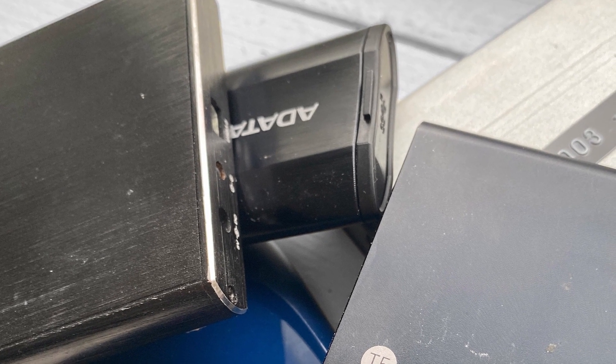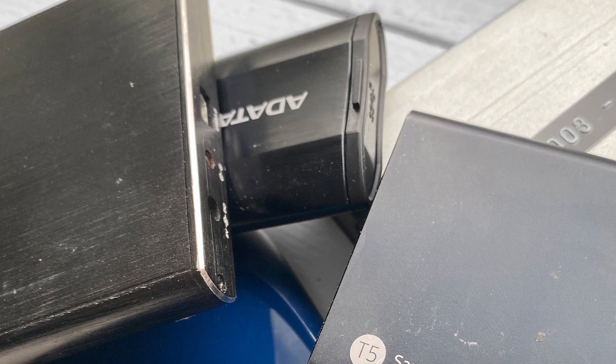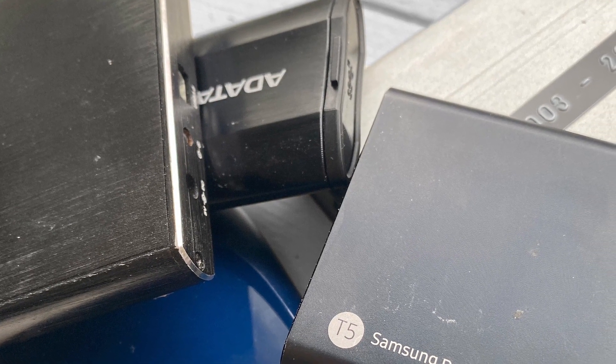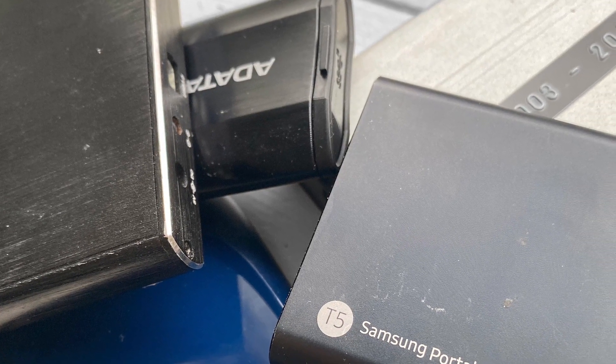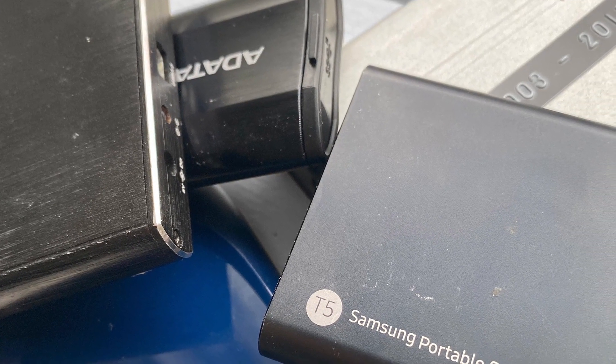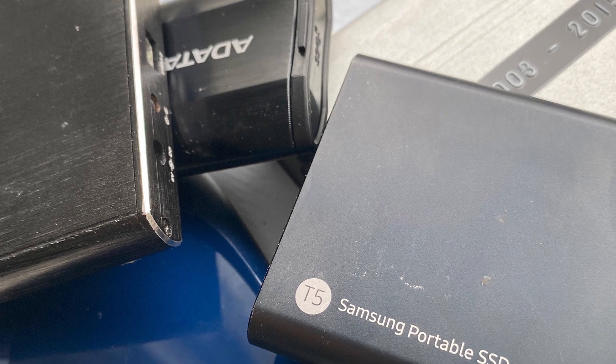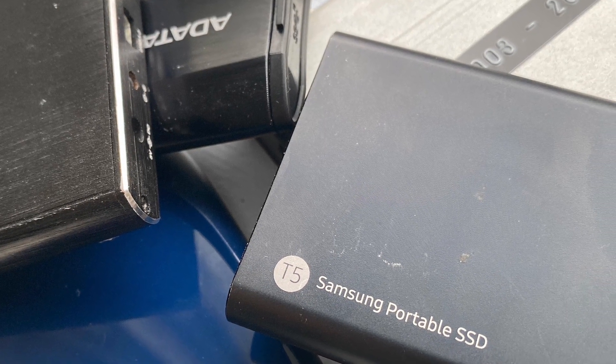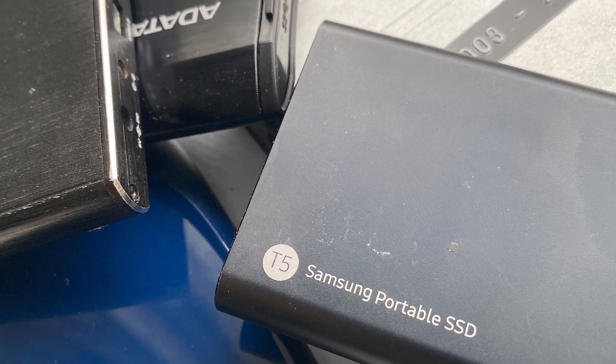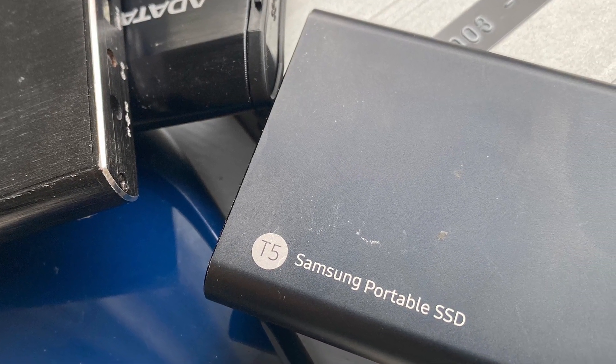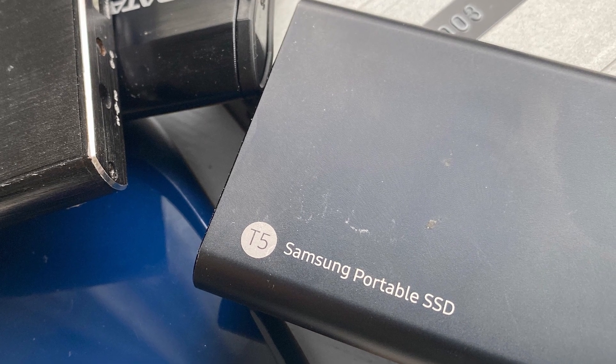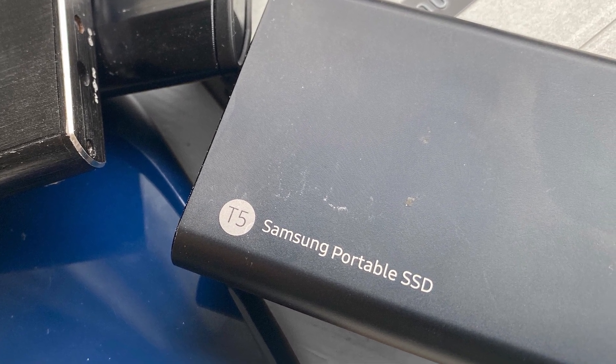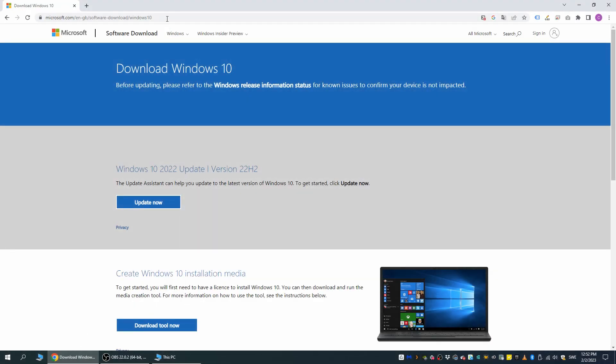Also before we move on any further, if you have any files that you want to keep currently stored on the computer that you are about to install Windows 10 on, now is the time to copy them to a safe space, because once we install the new copy of Windows, they will all be deleted. Alright, let's go.